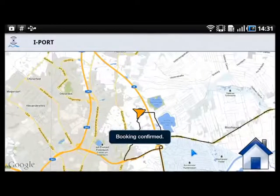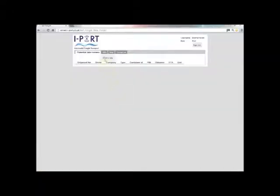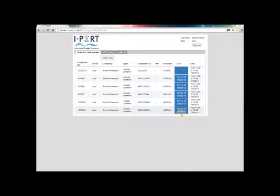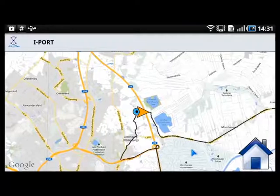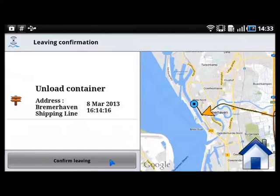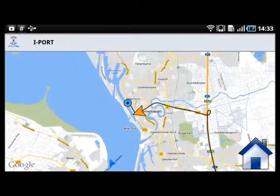The rebooking is done. On the portal, the port agent can see that the slot has been rebooked and that the truck is no longer late. The truck driver can then go to Bremerhaven port to unload the container and the job is finished.